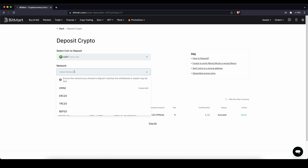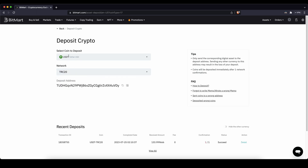Then you can choose a network. For example I like to use the TRC20 network on US Dollar Tether, and then you get your deposit address right here. You can copy that to your clipboard and send money here from your wallet or another exchange. It only takes a few minutes and it's without any fees, so very convenient.